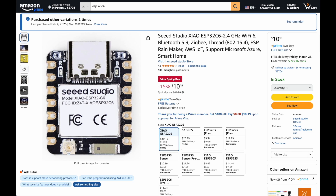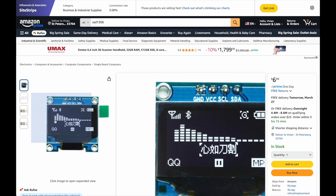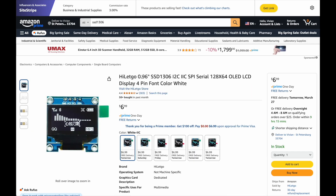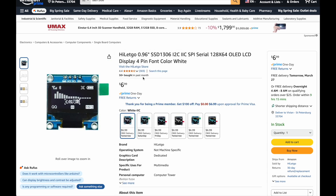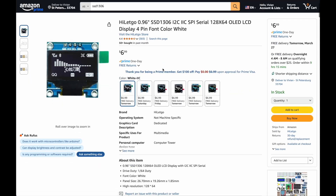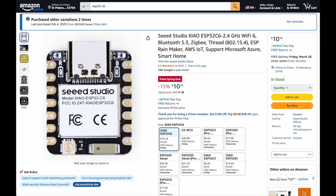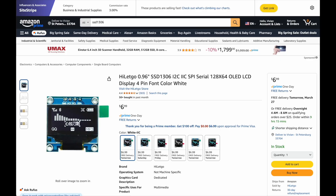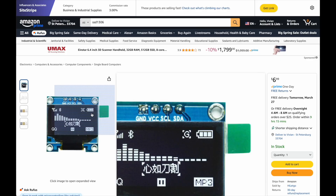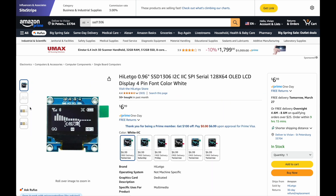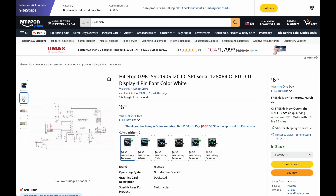Here I am on the Amazon site to show you — this is the little ESP32C6, about $10, cheaper in bulk. And I've got this little OLED display connected via I2C, that's $6.99 but again cheaper in bulk. Those are the two things: the controller and the little display. They show you all the diagrams on how to connect them — very simple.